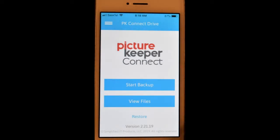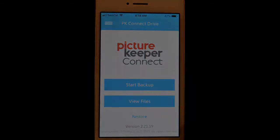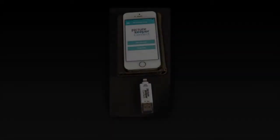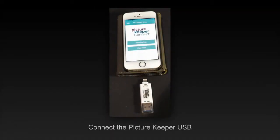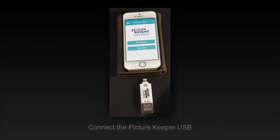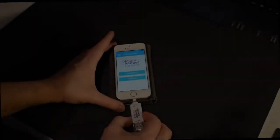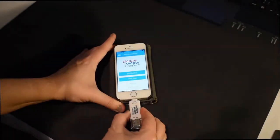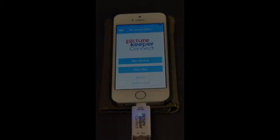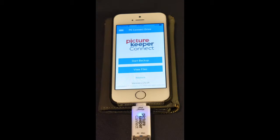Before we get started, you need to actually open up the Picture Keeper Connect and connect it to your phone. You can tell it's working by the little blue flashing light on the Picture Keeper Connect.